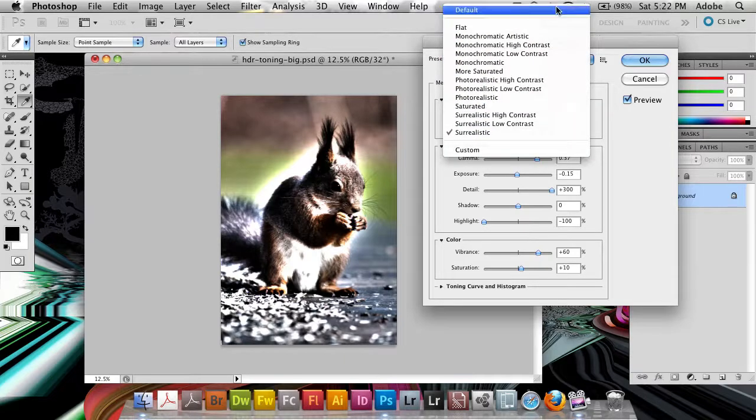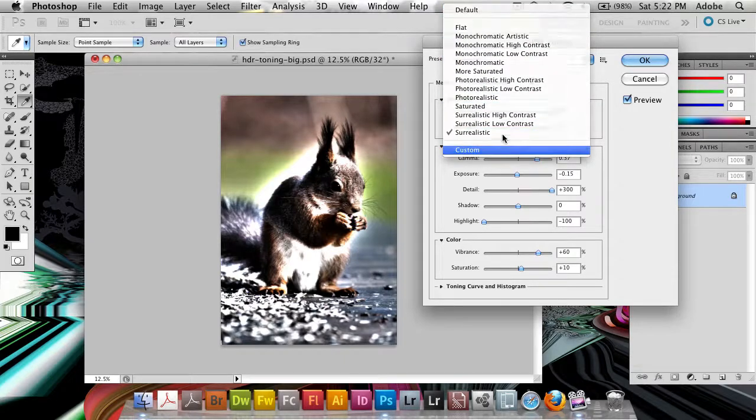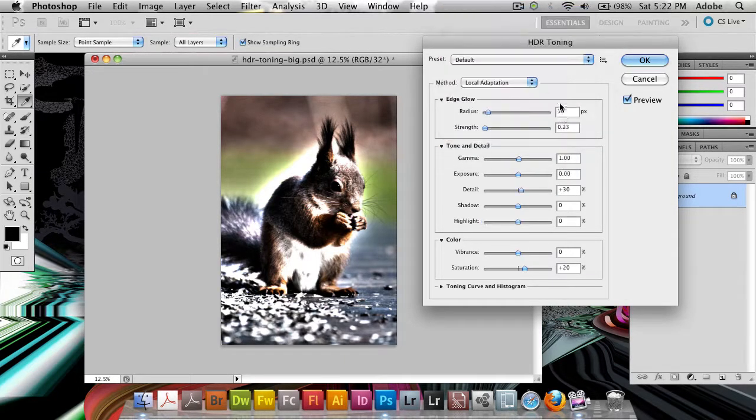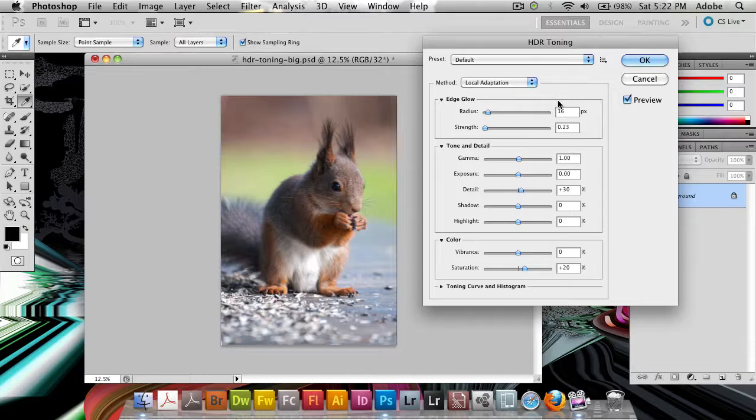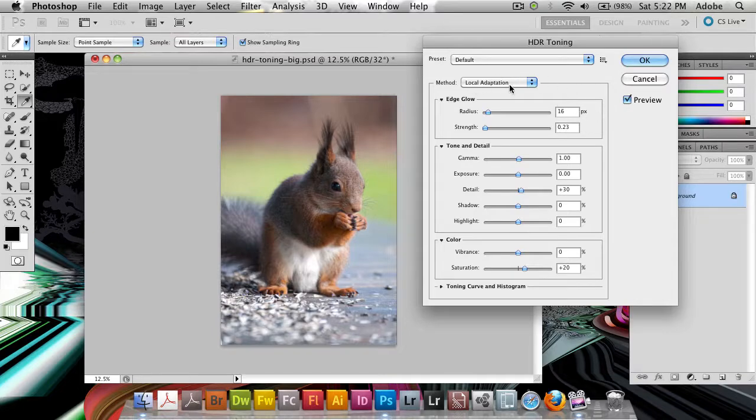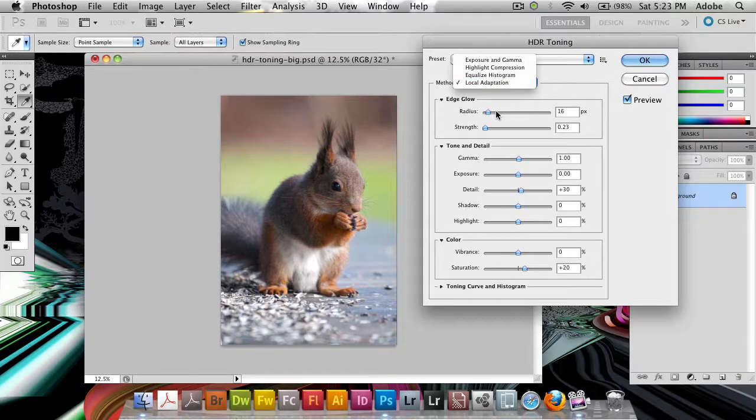But let's go to custom, let's actually go back to the defaults where we have something to work with because we want to take a look at the options here as well. So we've got a number of different methods here first and that's exposure and gamma, highlight compensation, equalize histogram, and local adaption.